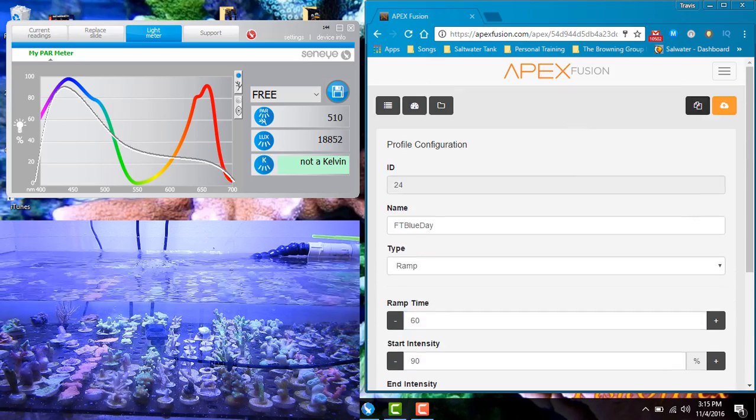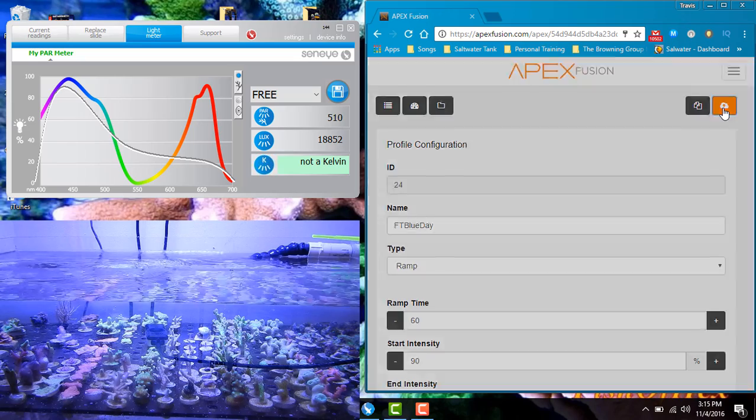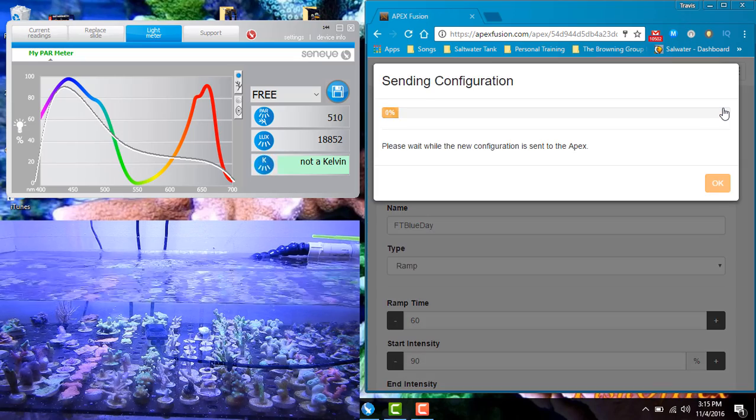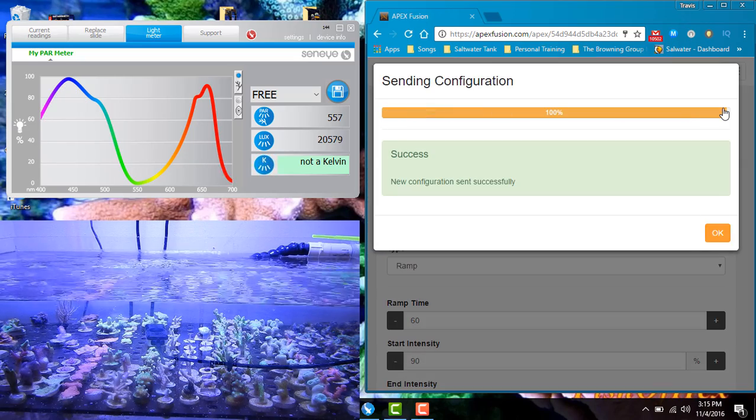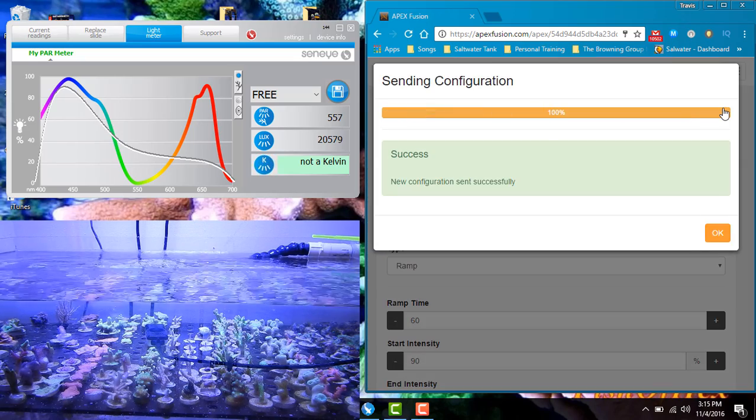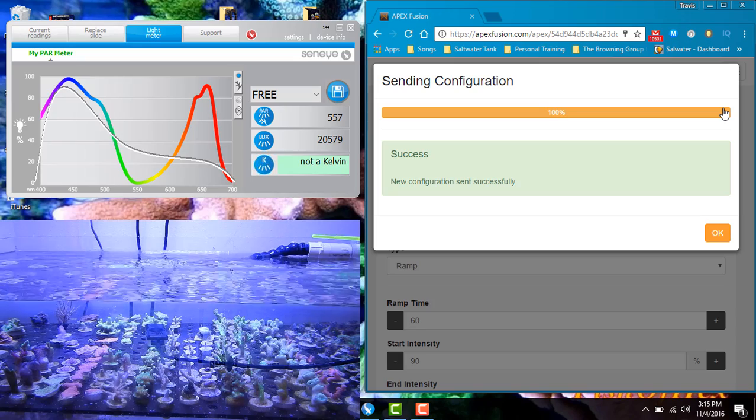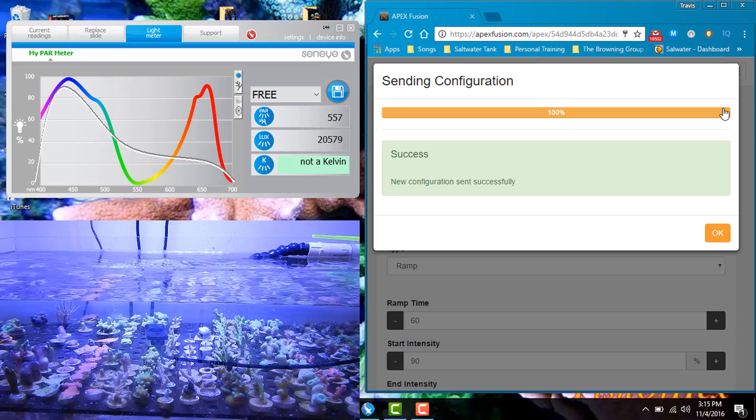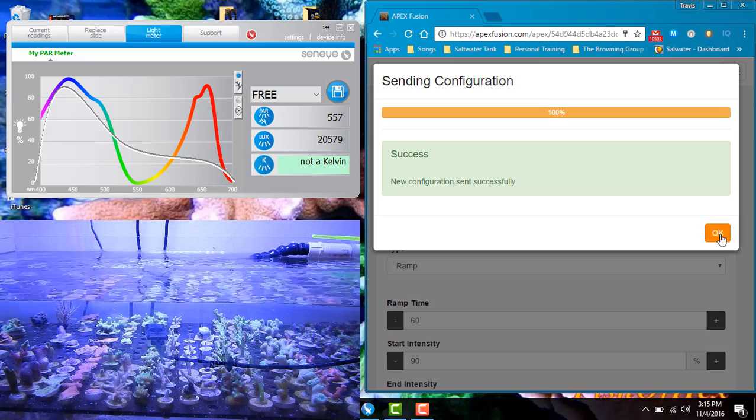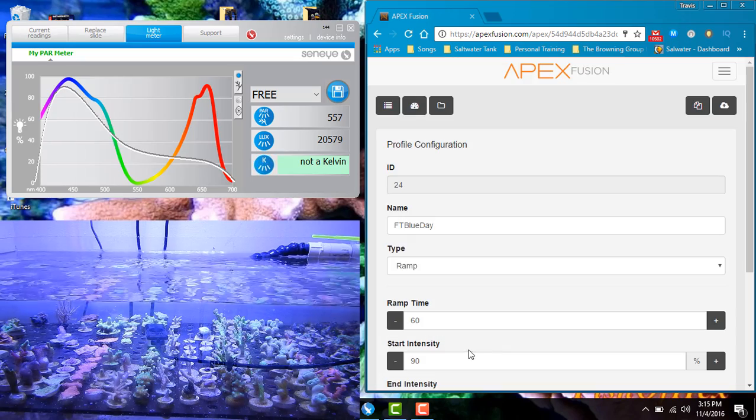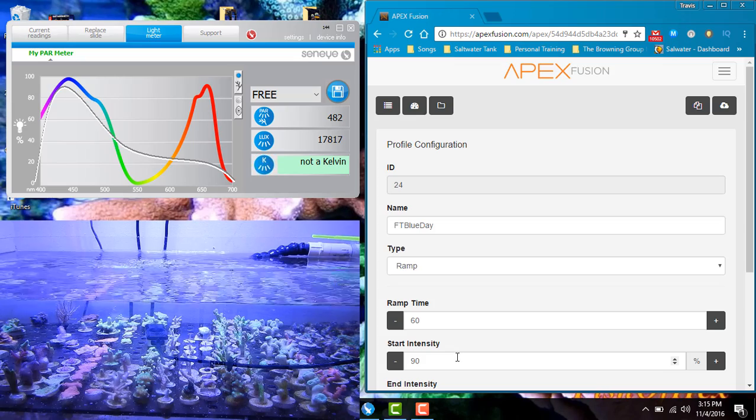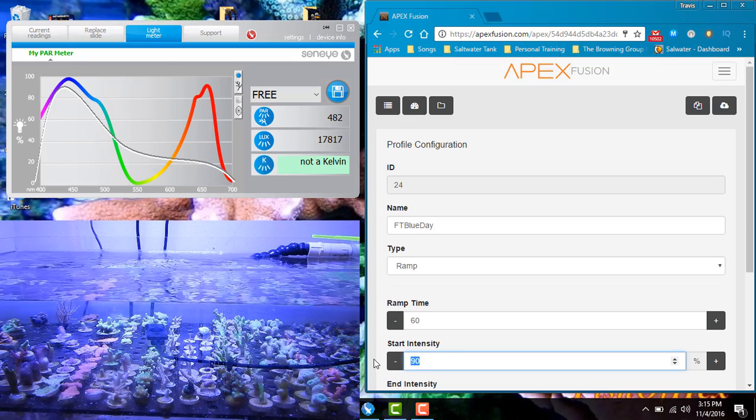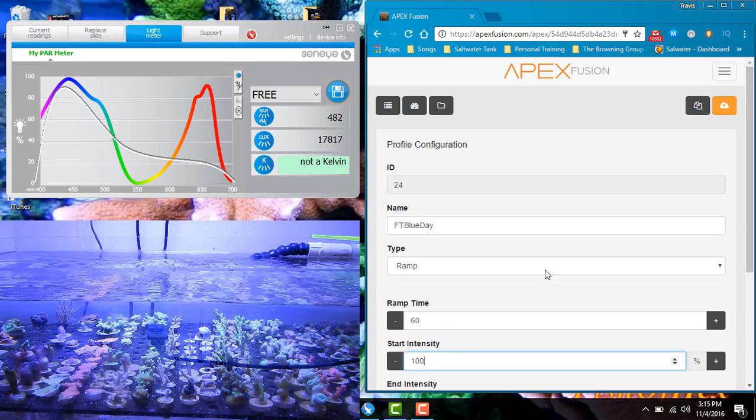Now if you're just using it for PAR, you're going to save a lot of money going that route. Now there are more accurate PAR meters out there, but if you want to get something that accurate, you're going to have to spend the money. And what I mean by that is a lot of these range from $400 to $2,000. And of course with everything in this hobby, you generally get what you pay for.